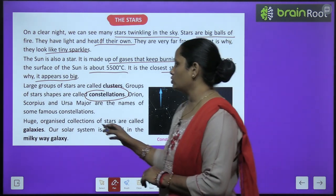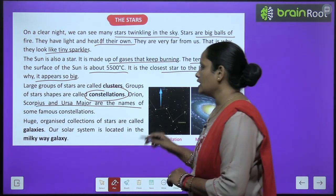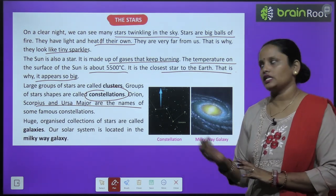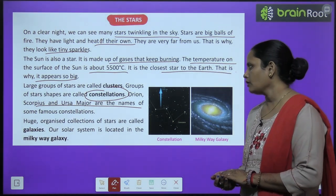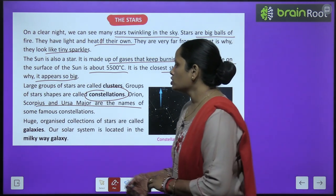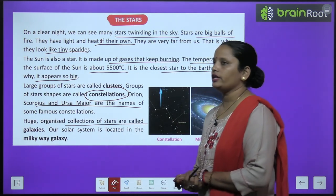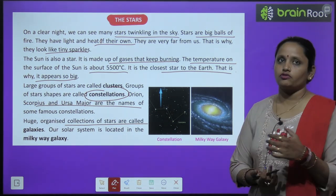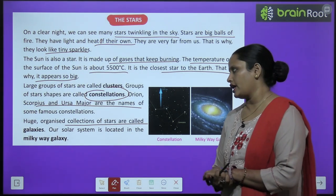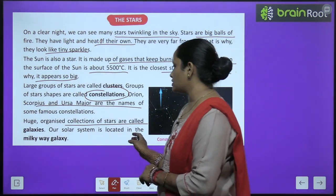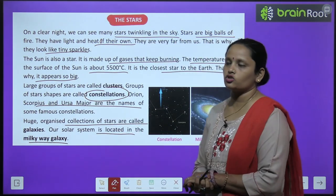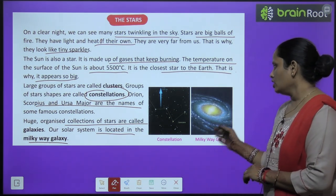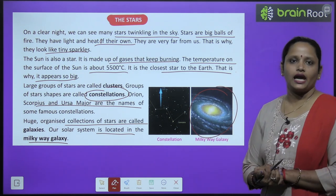Orion, Scorpius, and Ursa Major are the names of some famous constellations. Huge organized collections of stars are called galaxies. Our solar system is located in the Milky Way galaxy.